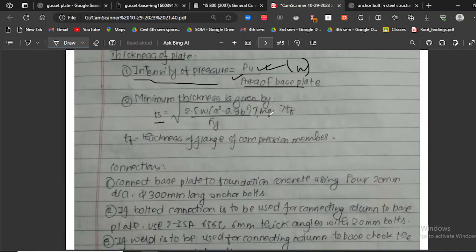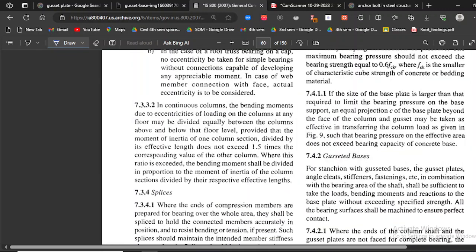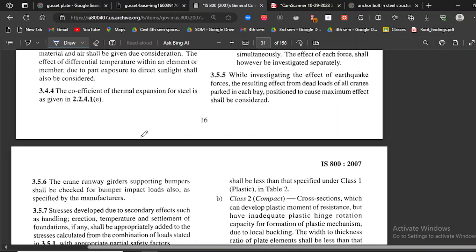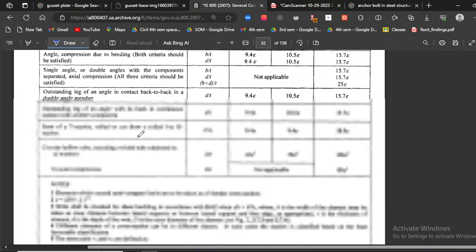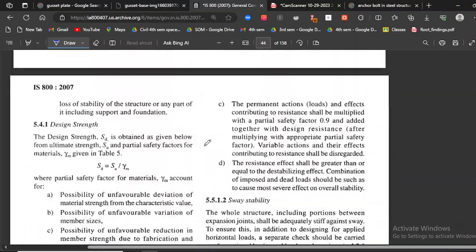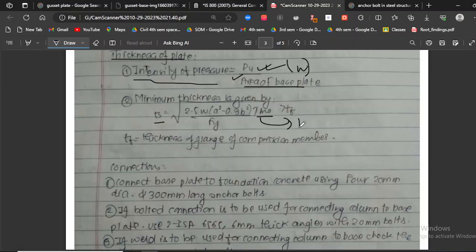The value of γ_m0 (partial safety factor for resistance governed by yielding) is 1.10, taken from IS 800:2007, Table 5, page 30 of the code book.